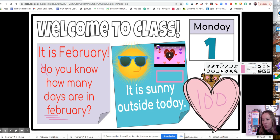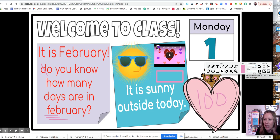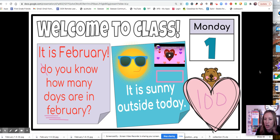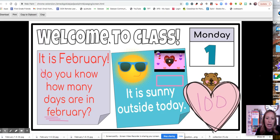A tool that's really helpful to know is this camera right here. If I click the camera, it takes a picture, and now we're on the picture page.